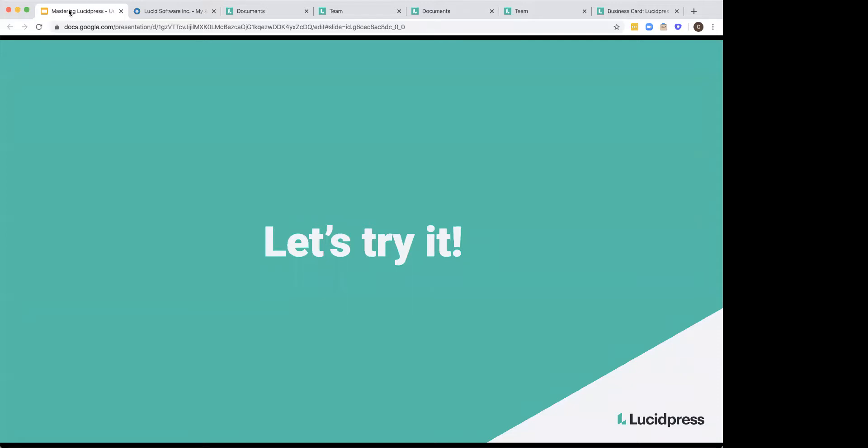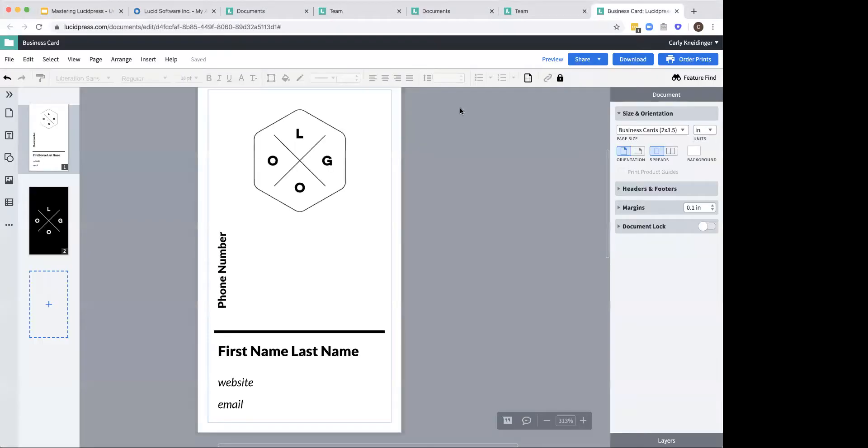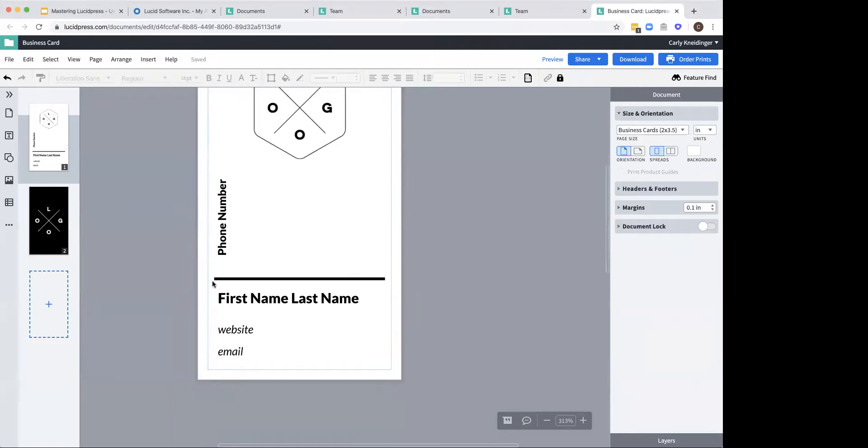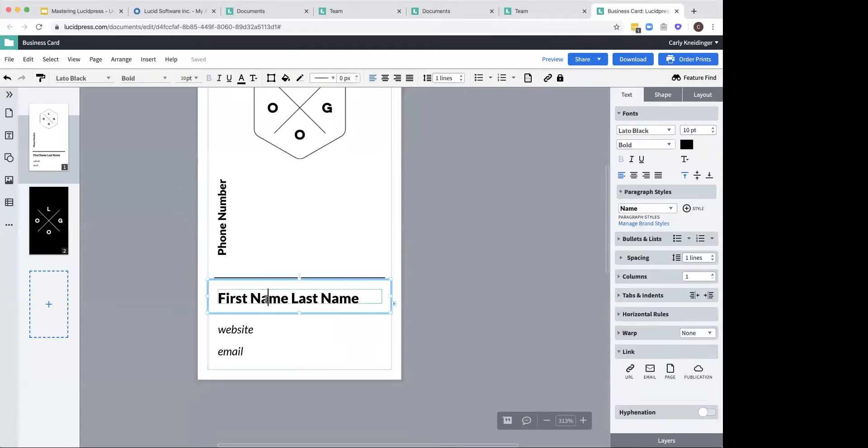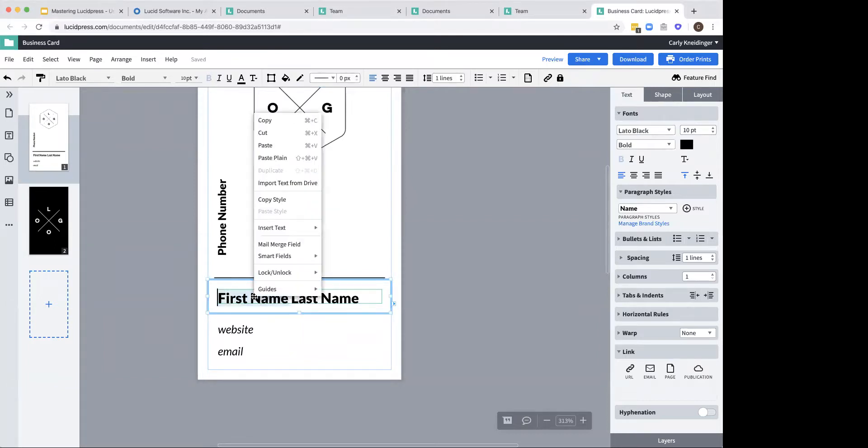So in order to try this, I recommend going back into your platform and you're going to create a document. In this case, I selected a business card. Now as a quick review, I went ahead and just put in the basic information here, and I'll show you how to insert a smart field. So for the first name, I'm going to highlight it, right click, and then go into smart fields.